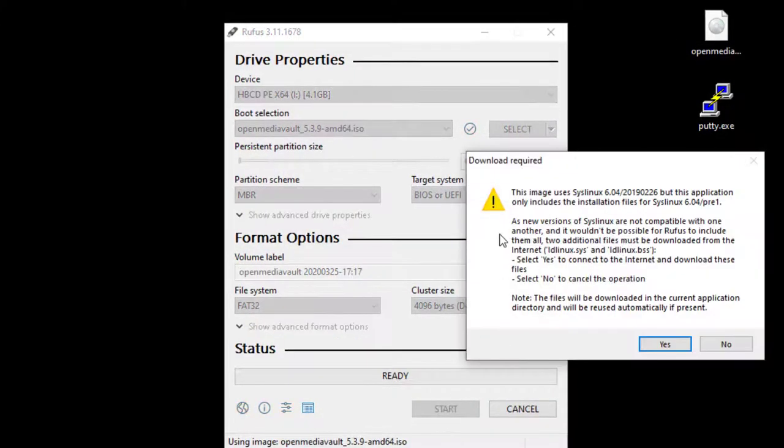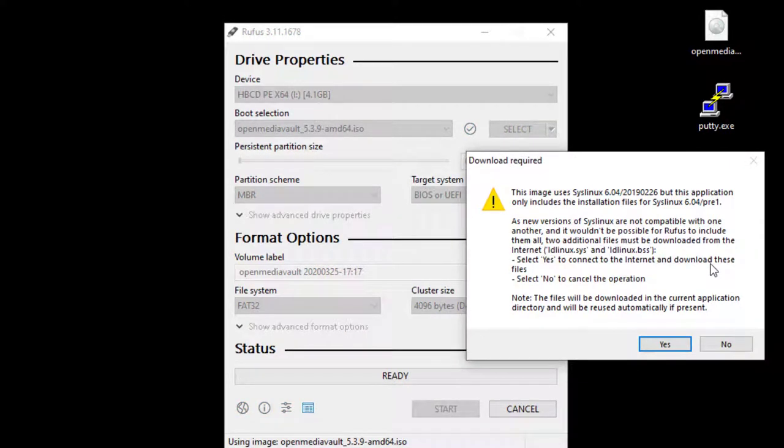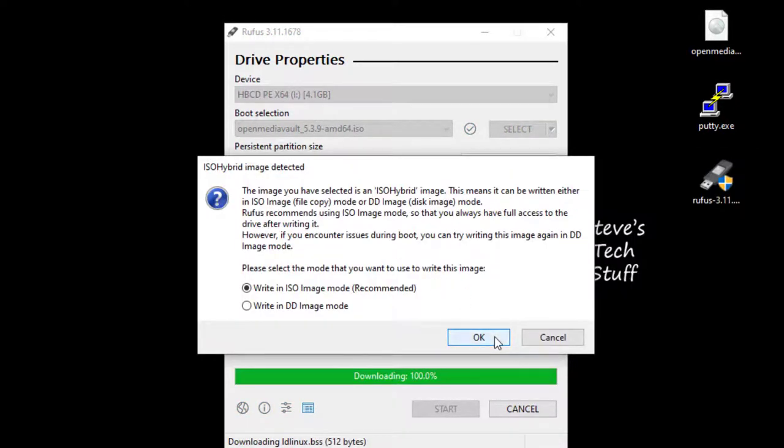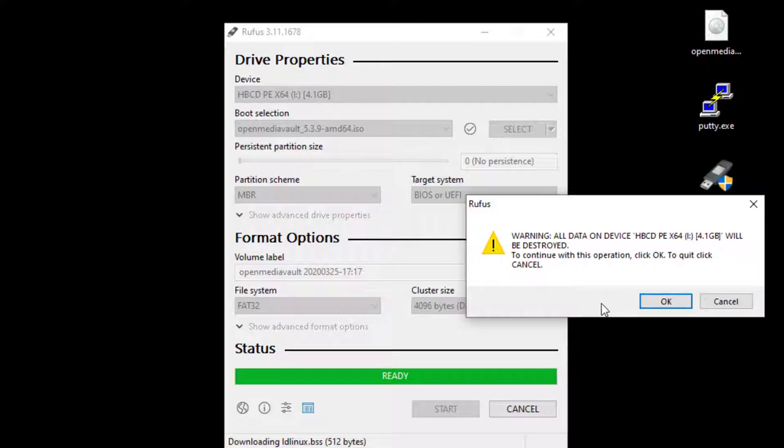Go ahead and click yes to download the syslinux file. If you get this prompt go ahead and use the recommended write method and click OK. And finally this will format the drive. Click OK and we'll wait for this to finish.